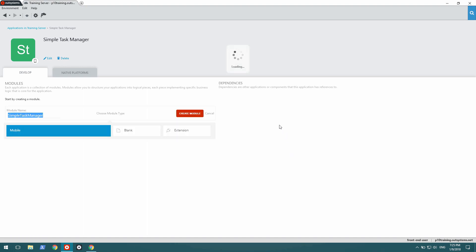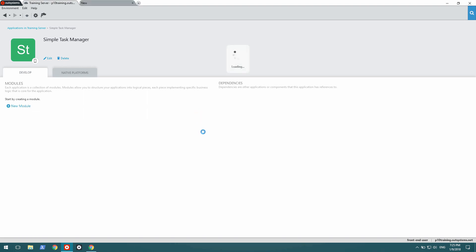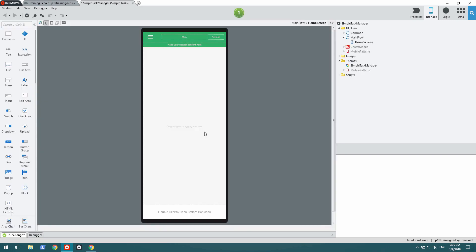The default module name and type are fine, so I just hit Create Module. Here we go.